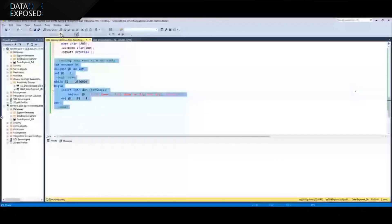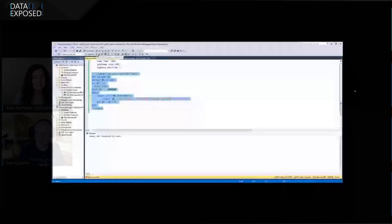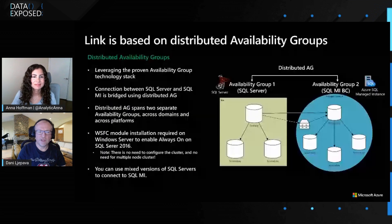That's our short demo. It really shows us how we can move our data in real-time from SQL Server to Managed Instance while remaining running on SQL Server. Thanks, Danny. It's super cool to see how that works in action, how you get this read-only endpoint out of all of this.